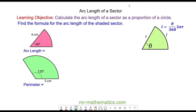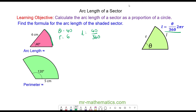Now we're going to use this formula to work out the arc length of this sector. We know that theta is equal to 40 degrees and the radius is equal to 6 centimetres. So the arc length equals 40 over 360, multiplied by 2 times pi times the radius of 6.